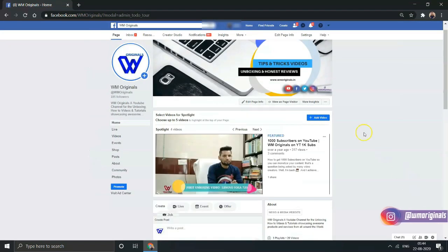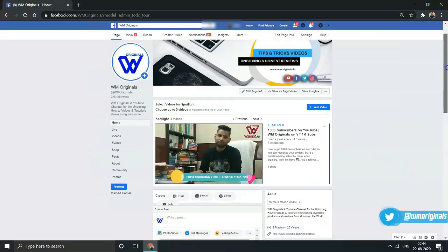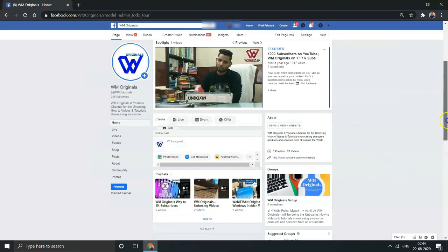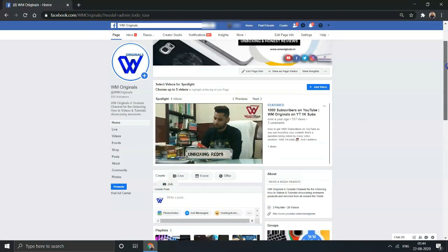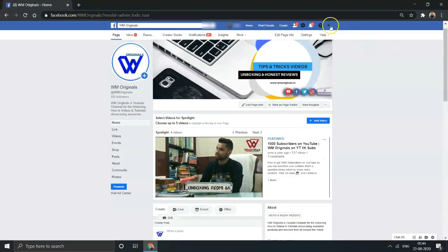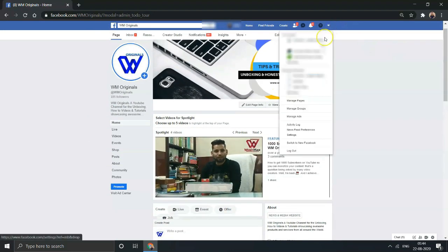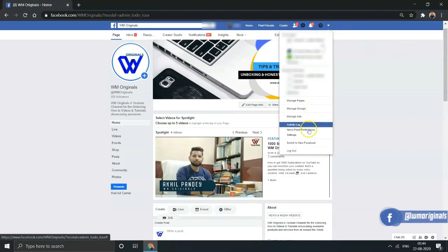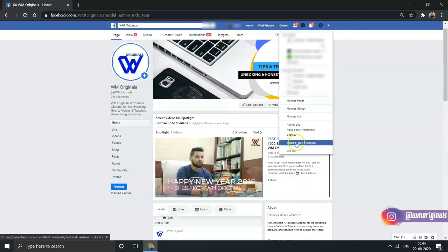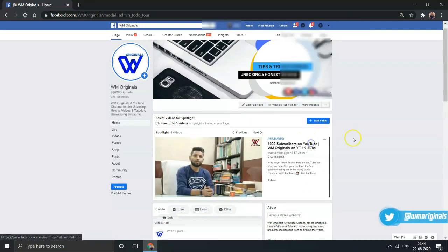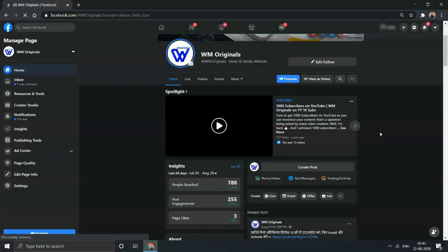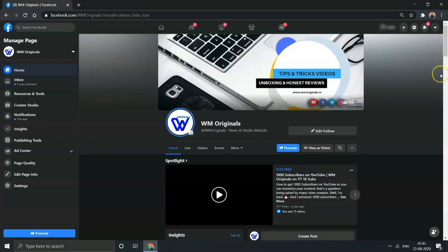Now if you want to move to the new Facebook design, just click on the top right corner and there you have an option showing up: Switch to New Facebook. Click on that and you will be redirected to new Facebook design. This is how you can move between old Facebook and new Facebook.